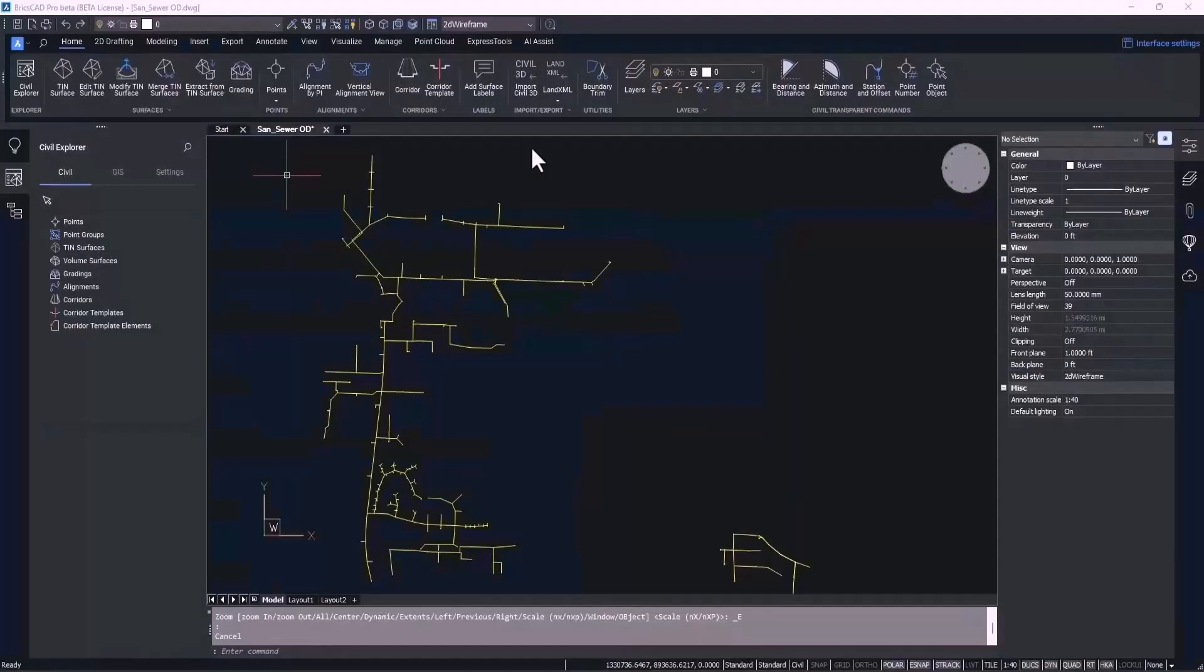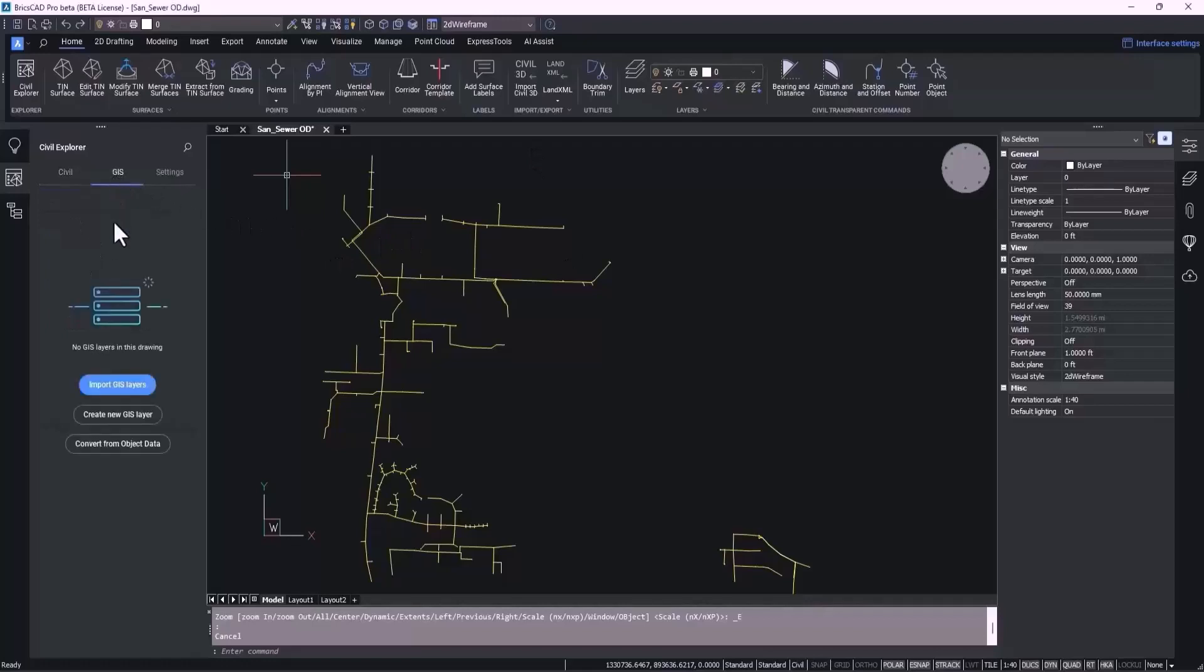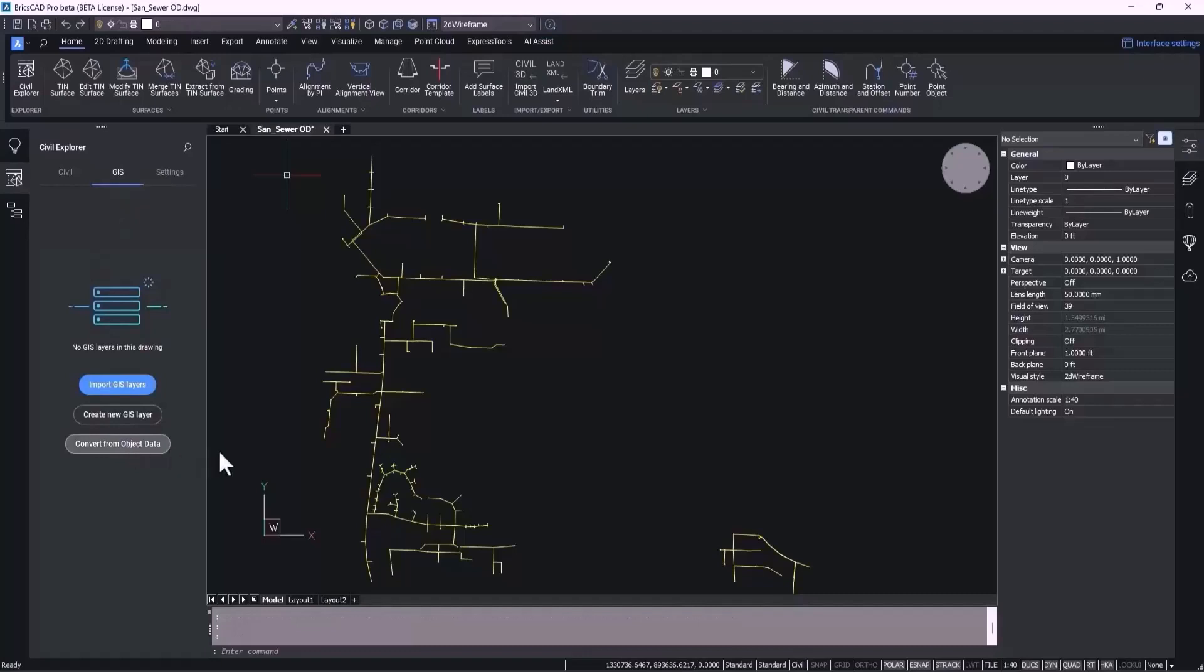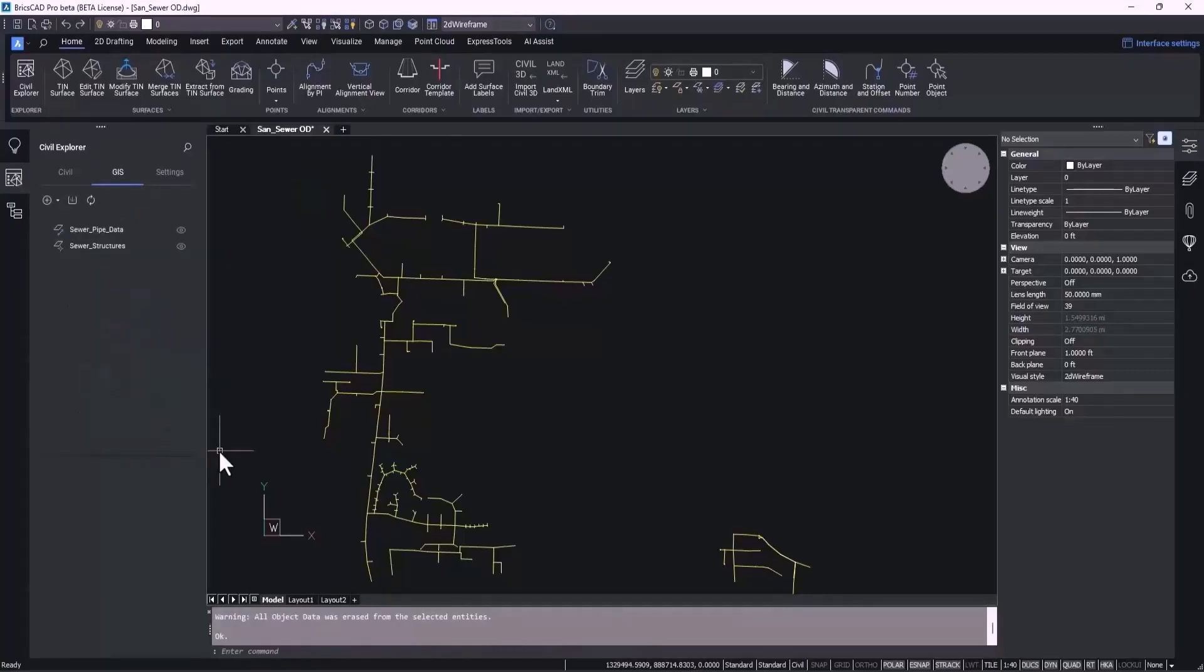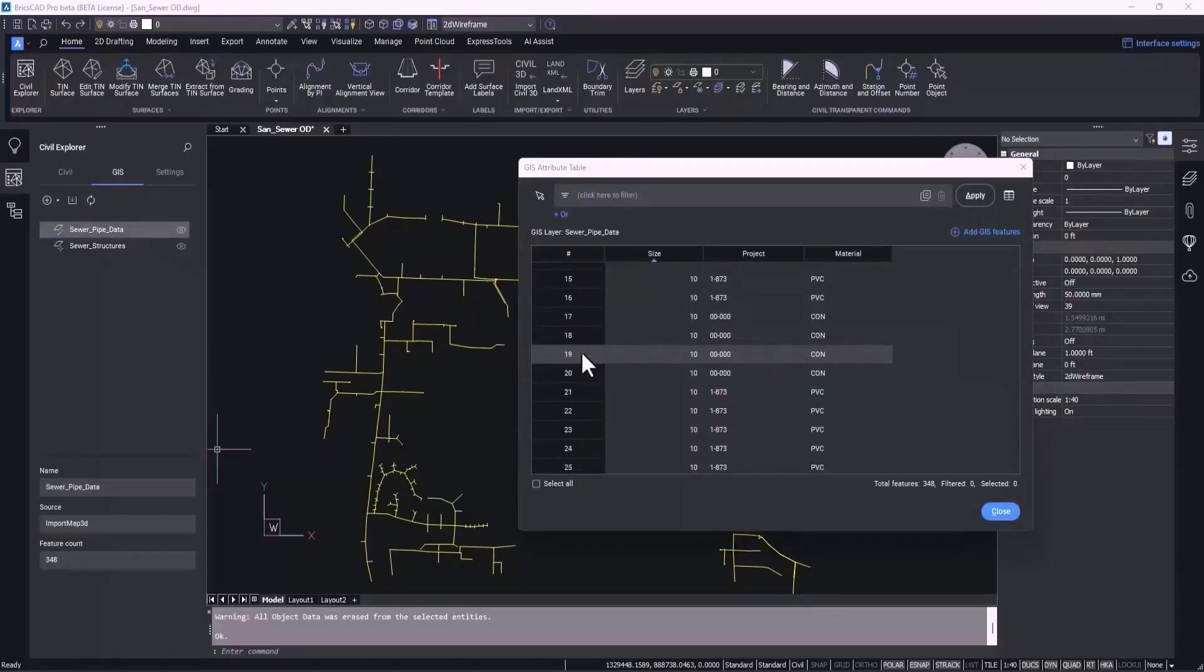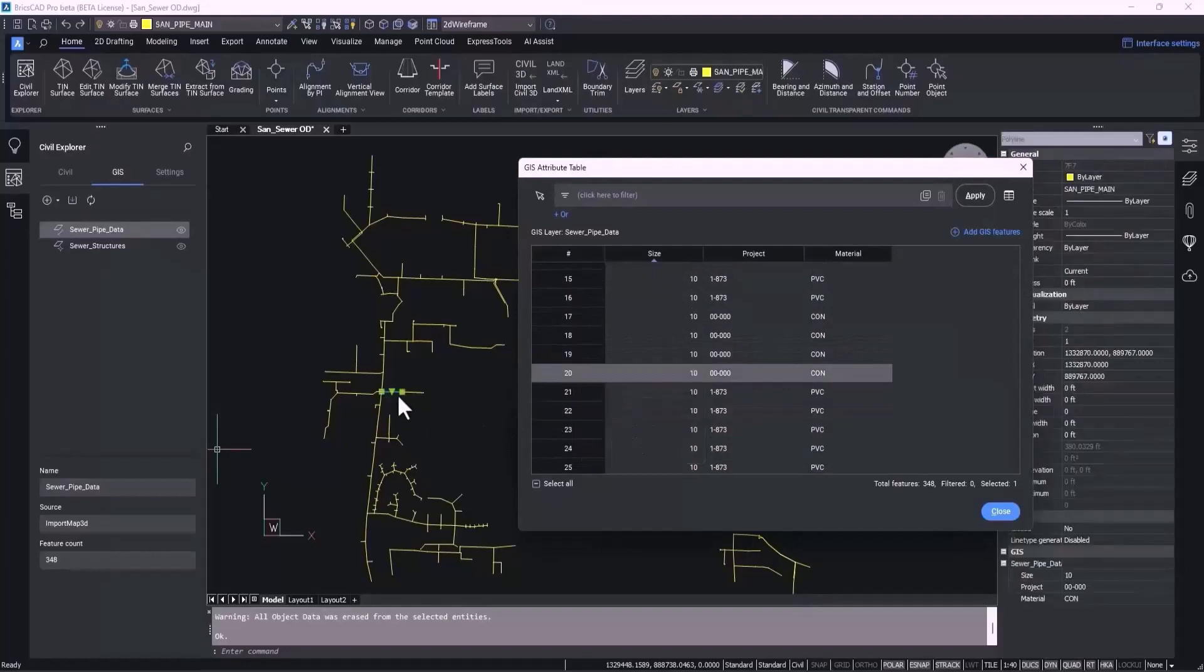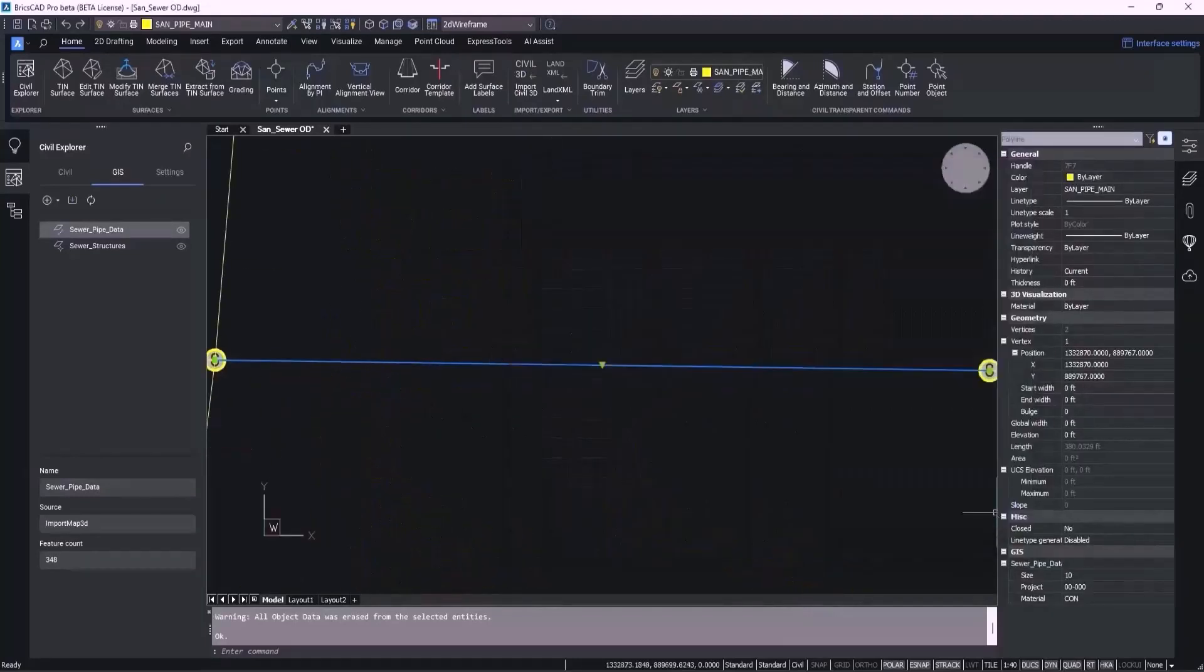In any case that you receive a file that has object data in it, because of BricsCAD's excellent data interoperability, you can convert your object data in a single move. We will start with a drawing that contains a sewer network with sewer lines as polylines and line segments, and sewer structures displayed as blocks. Both these lines and blocks have object data attached to them, coming from either AutoCAD Map3D or Civil3D. All you have to do is click the Convert to Object Data button from the GIS tab in the Civil Explorer, and in one click, we have converted the object data to a BricsCAD GIS feature. And you can now easily see all the GIS data attached to these features in this attribute table and can now use it to work with this data like how you normally would.